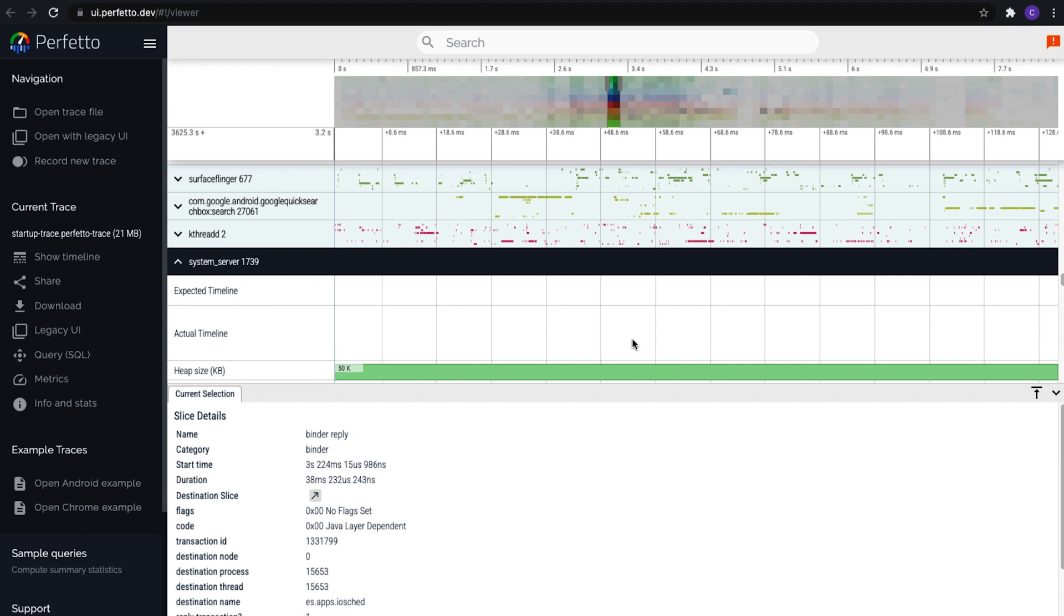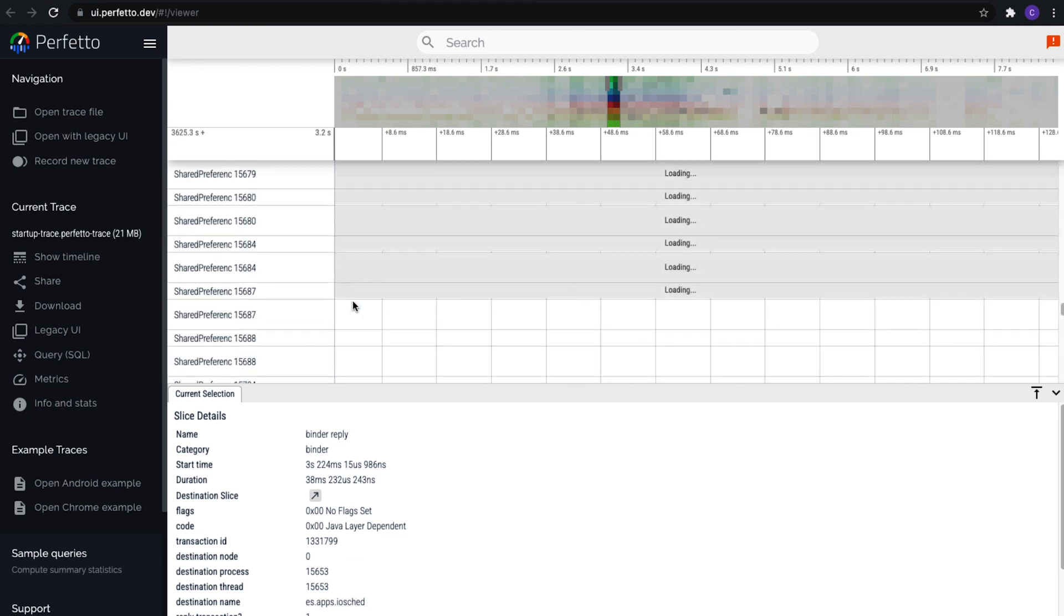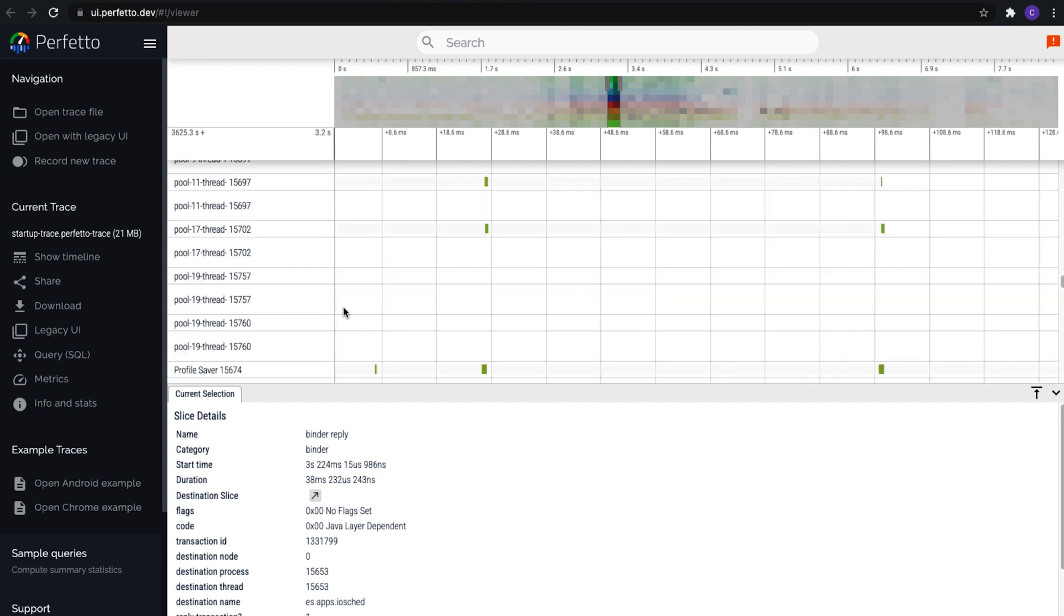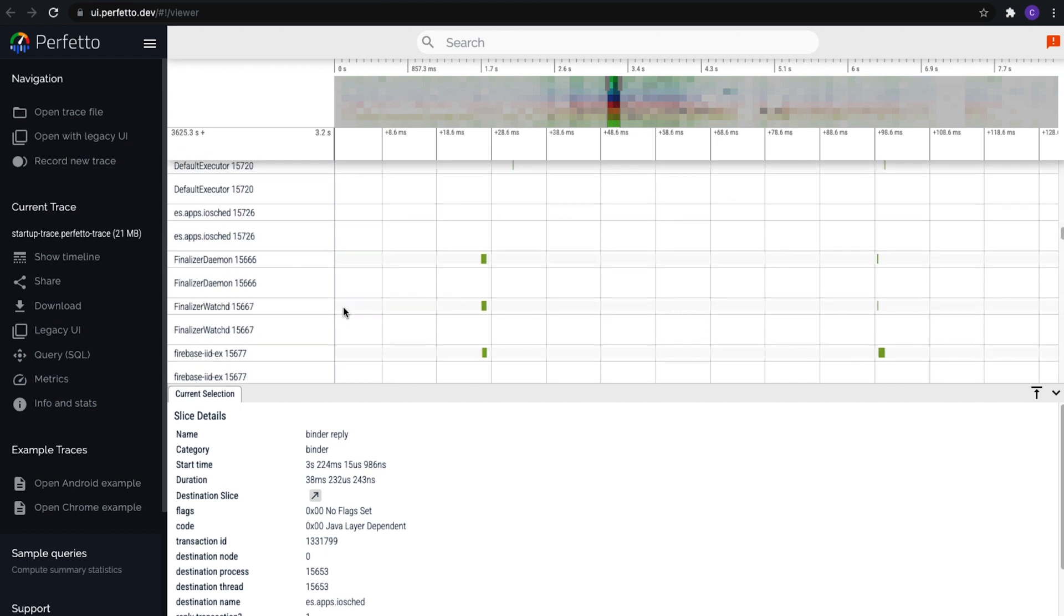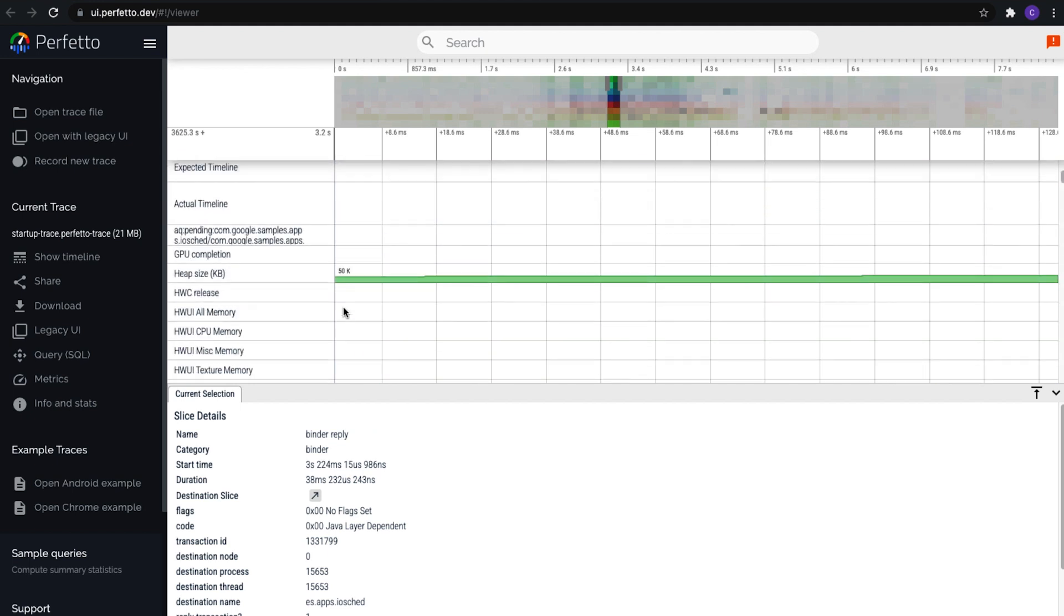The last thing that I want to share is that Perfetto is an early adopter for the Android S shared timeline view, and if you have a device running the S beta, you can see dropped frames clearly in Perfetto. Android Studio will have support for this in future releases, but you can get a sneak peek here.